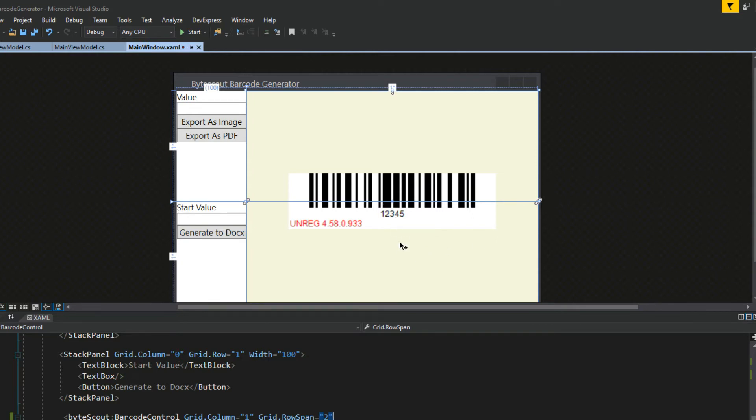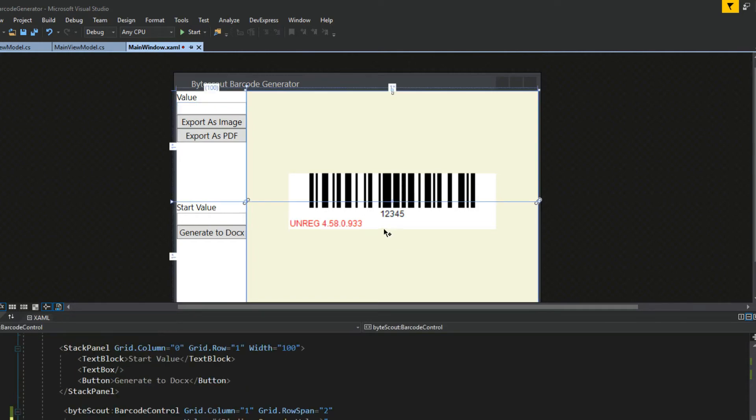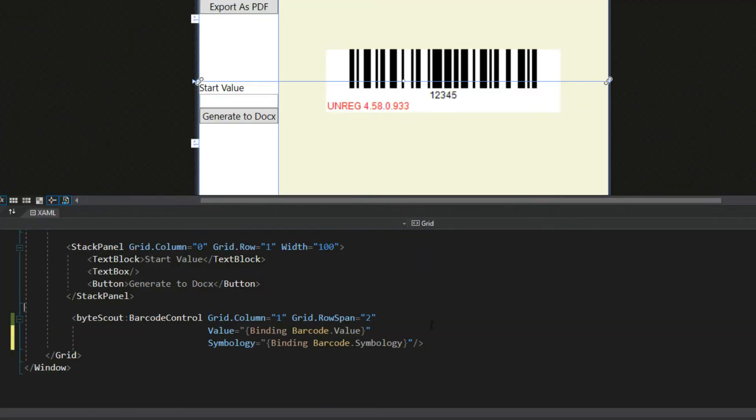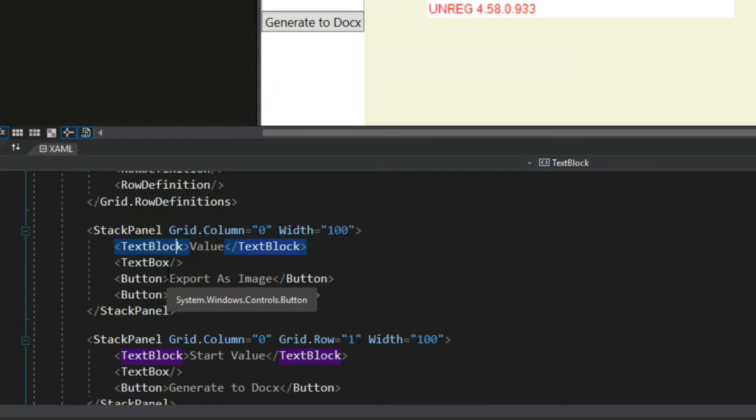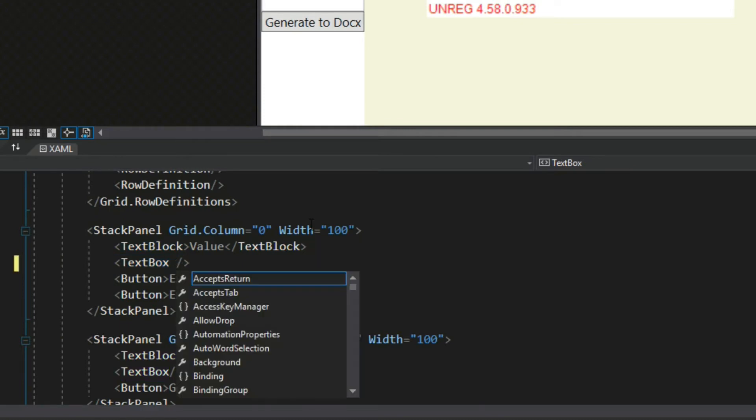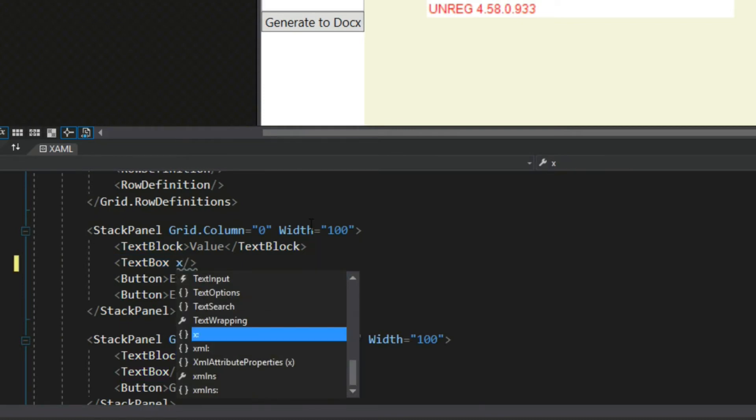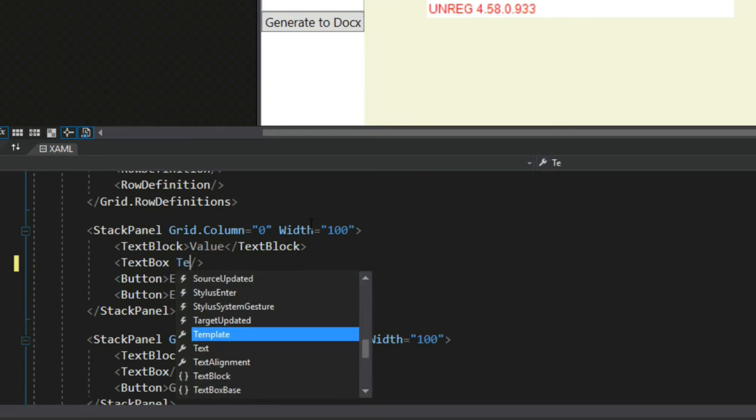Now what's awesome is since this is an actual control, binding is going to be really simple for updating our actual view of the barcode we're creating. So we see over here we have a value text box. This, of course, is going to assign a value to our barcode control. So down here in our XAML, we're going to quickly find our value and we want to get the text box control. And we're going to bind it.